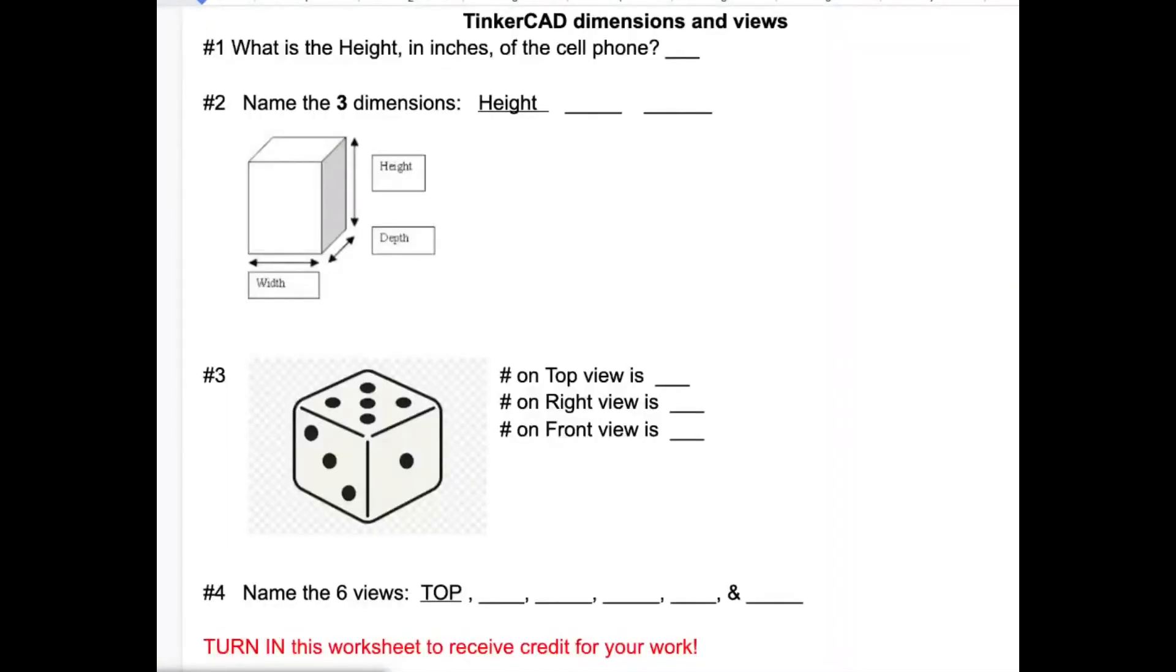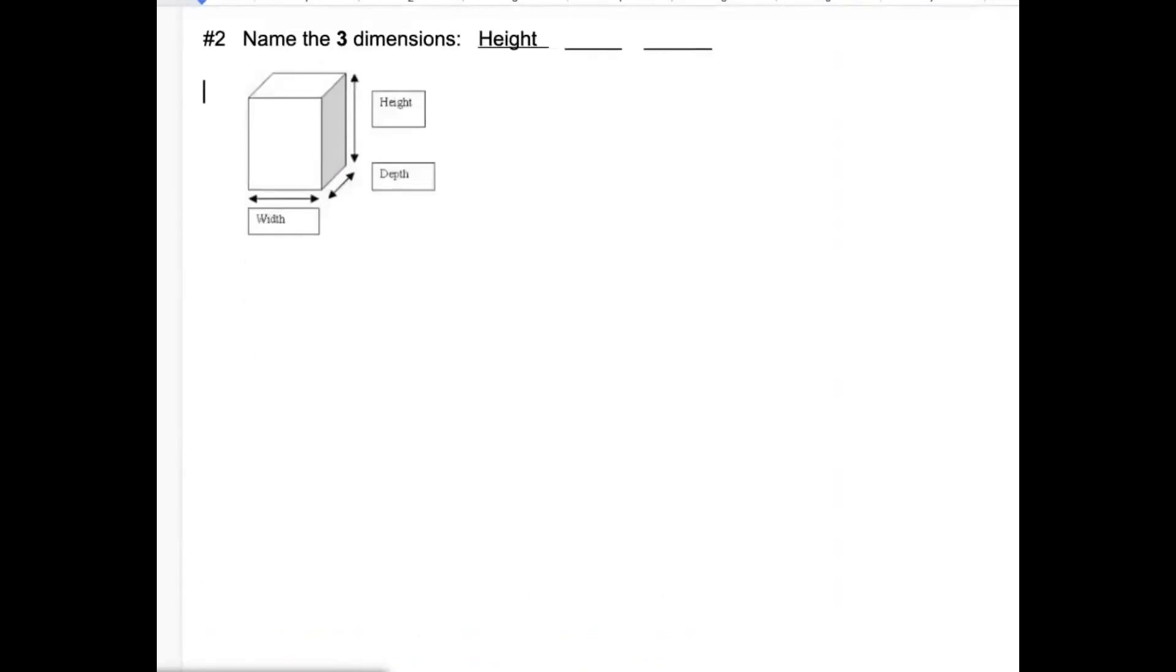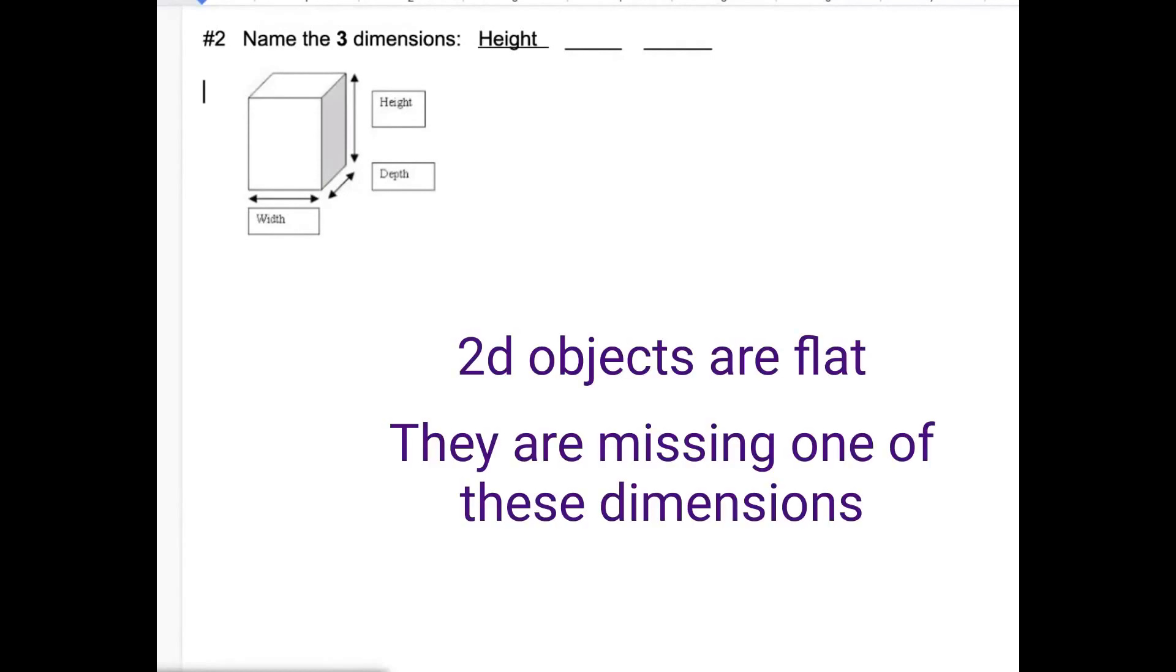Again, please don't forget to fill out this Tinkercad dimensions and views worksheet. It might be found in Google Classroom or you might be given a hard copy, whatever your teacher decides to do, but you need to fill it out for full credit. So a three-dimensional object has three dimensions. Sometimes this is known as 3D, D standing for dimensions.